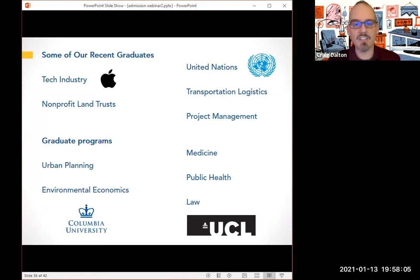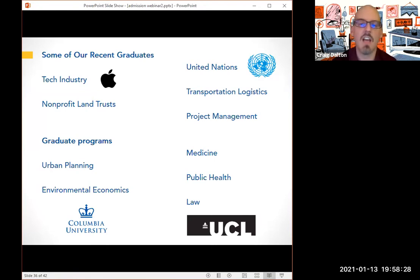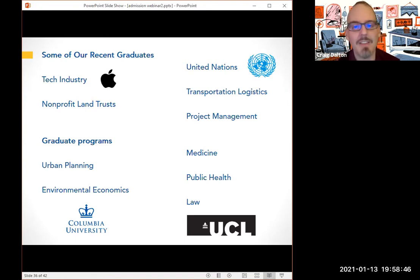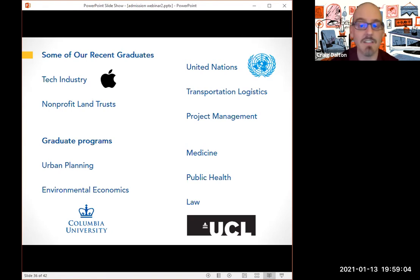That's some of the kinds of projects I and my colleagues here at Hofstra have been working on. As for what some of our recent graduates are doing: one of the ones we like to talk about most works at Apple; others work in the tech industry, at nonprofit land trusts in Uniondale and northern Massachusetts, at the United Nations, in transportation and logistics, and in project management. We currently have former graduates who've gone on to graduate study in urban planning, medicine, environmental economics, public health, and law at places like Columbia University and University College London.